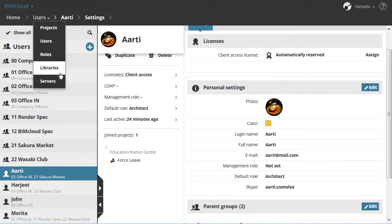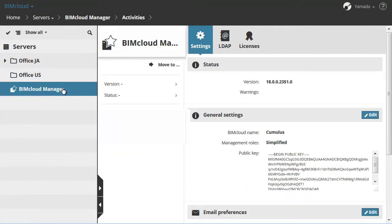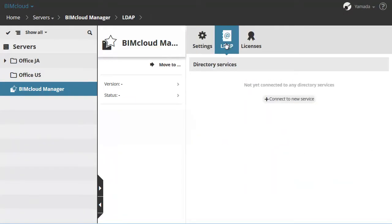Let's return to the BIMcloud Manager and select the second panel, which is the LDAP Panel. The BIMcloud Manager is able to connect to one or more directory services and import users from that server. Please watch the LDAP feature clip for more details.